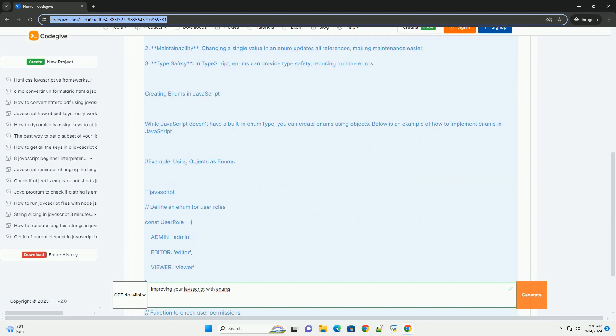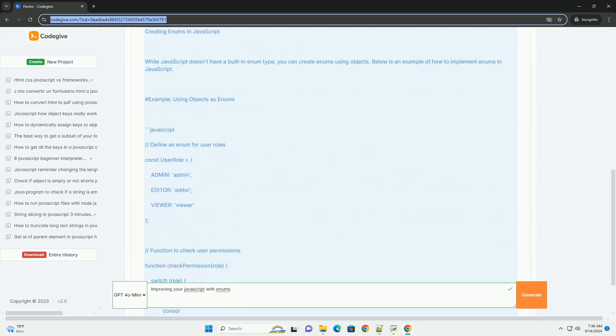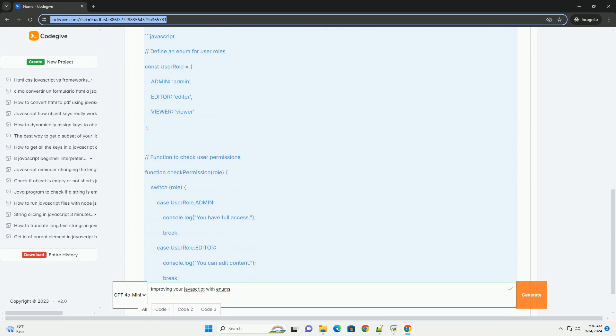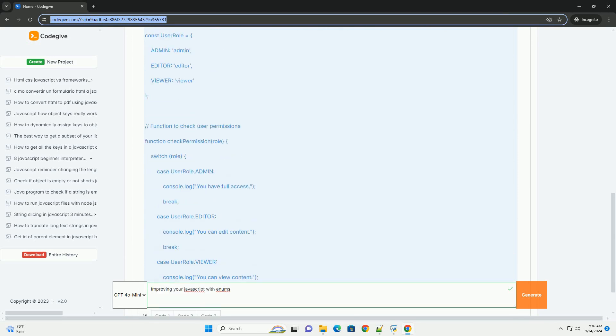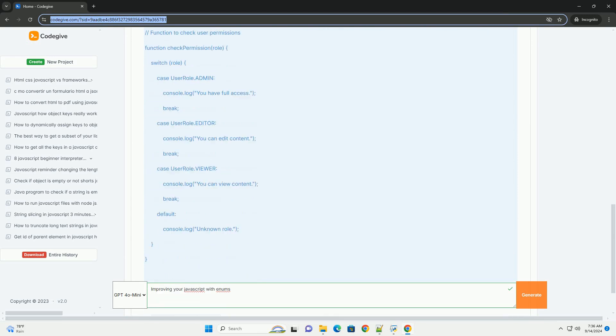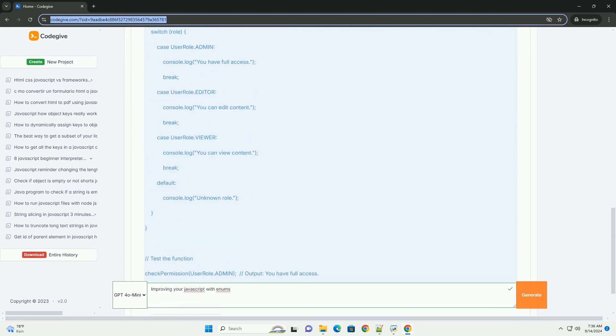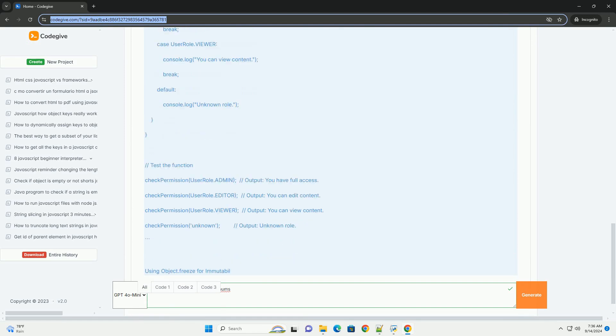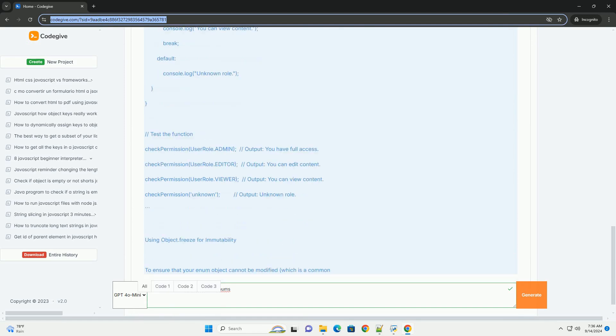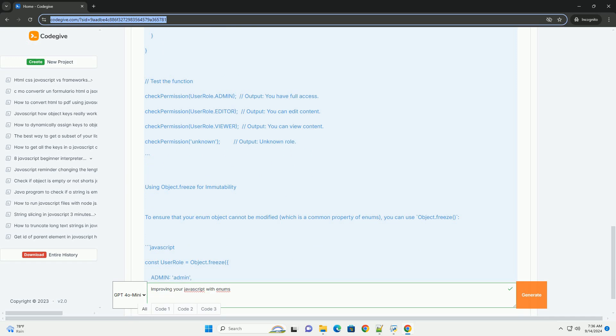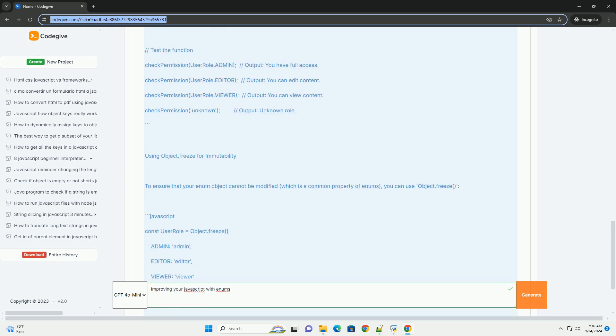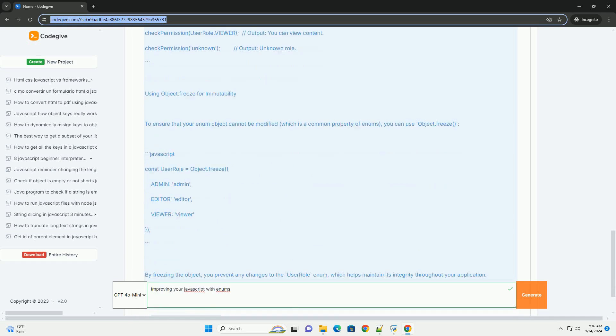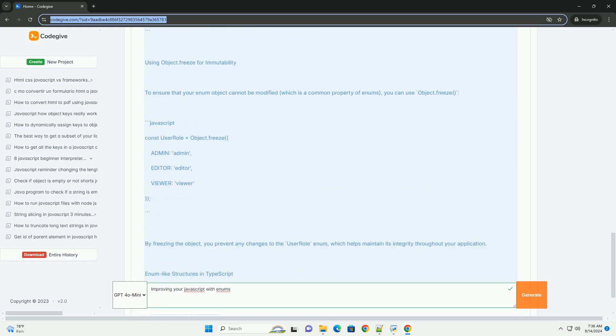Enums, or enumerated types, provide a way to define a set of named constants, allowing developers to use meaningful names instead of arbitrary values. This approach reduces the risk of errors and makes the code more self-documenting.